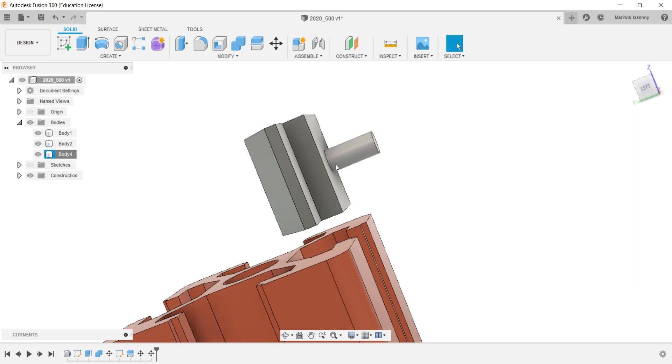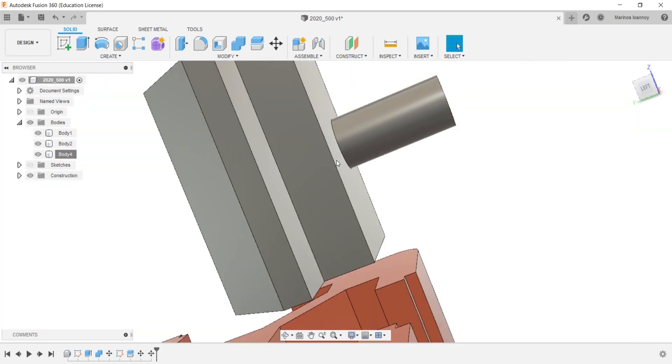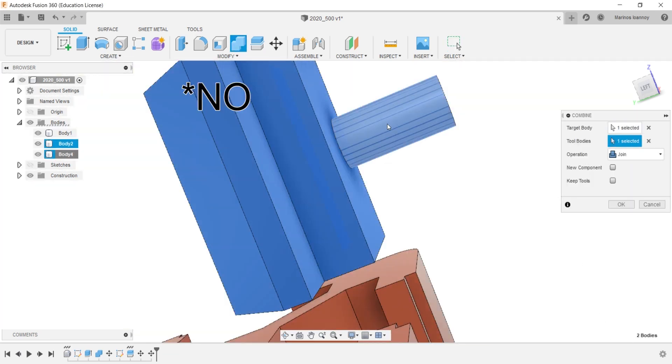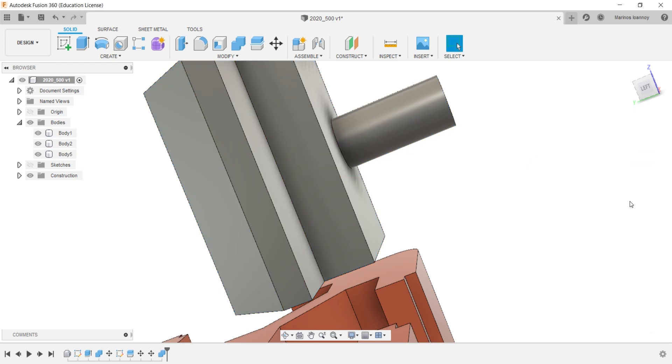As you can see, the two bodies aren't touching each other. The combine doesn't work but no error appears.